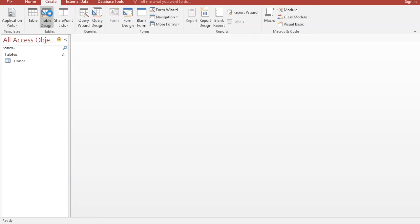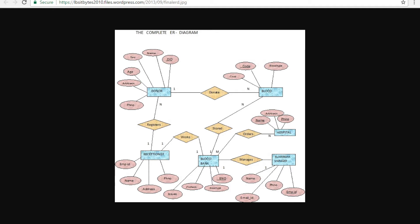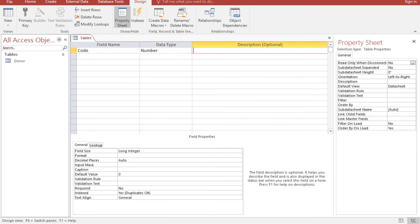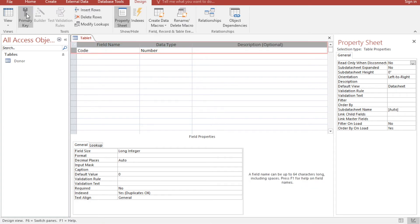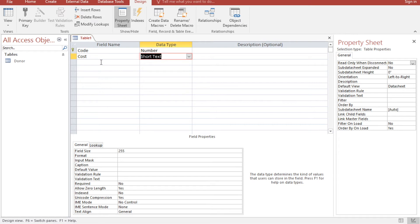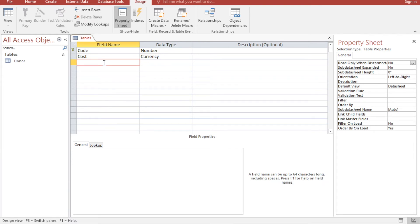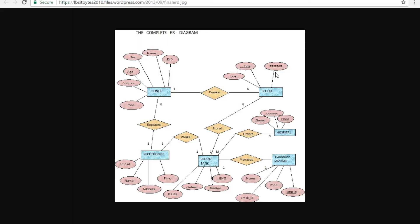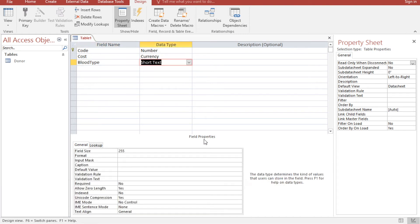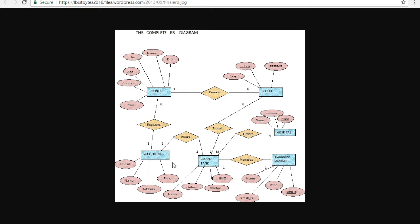In the Blood table, we have a code field which will be the primary key. We have cost — let's use Currency for that data type. We also have blood type.